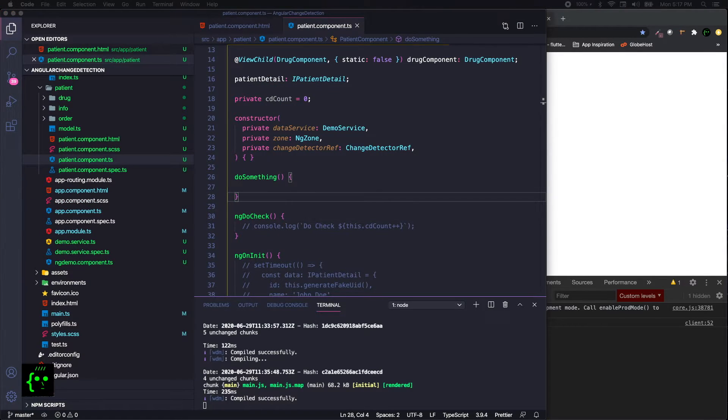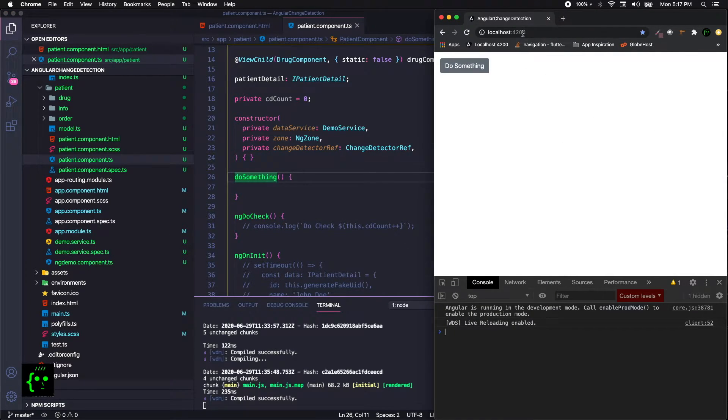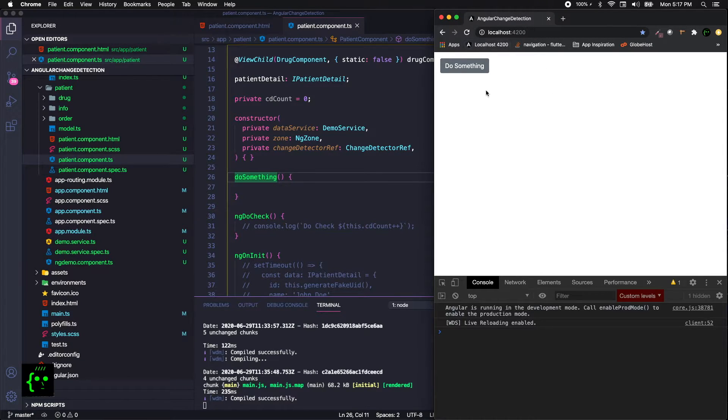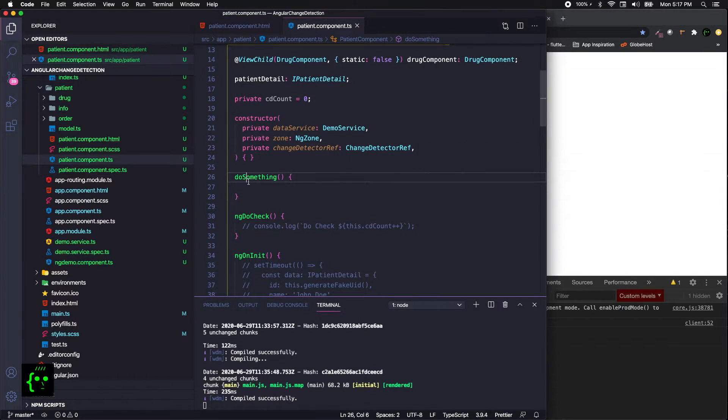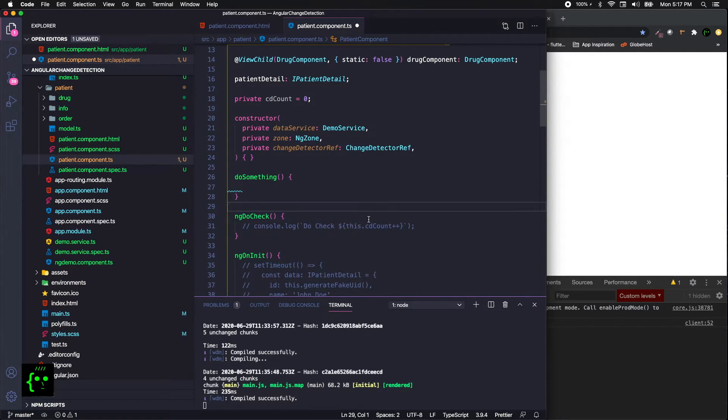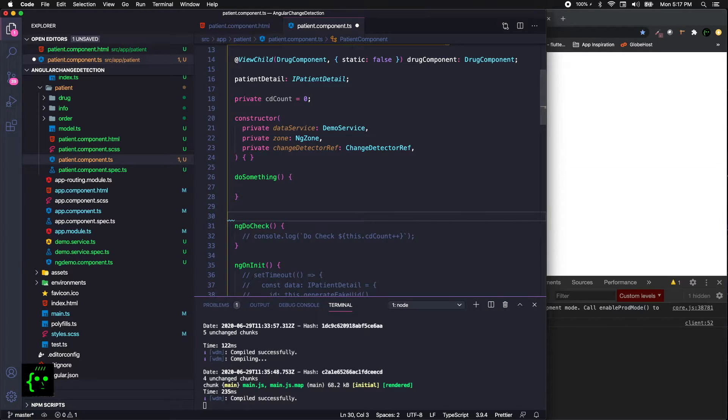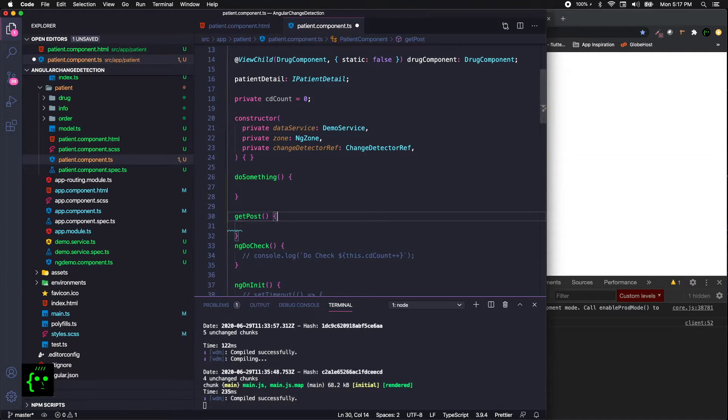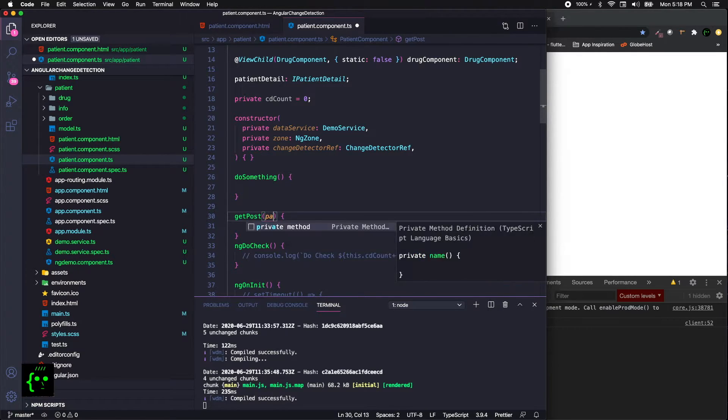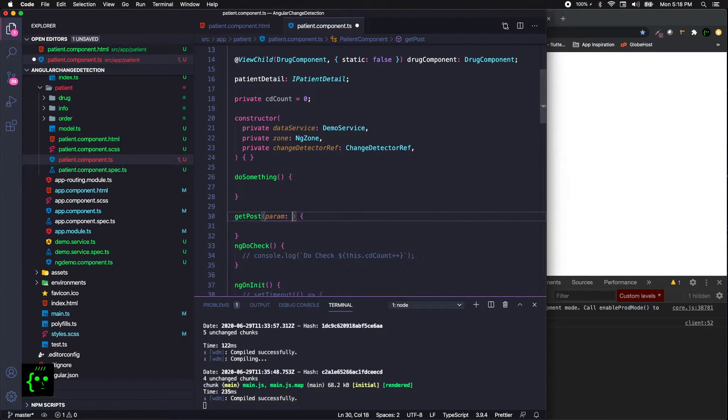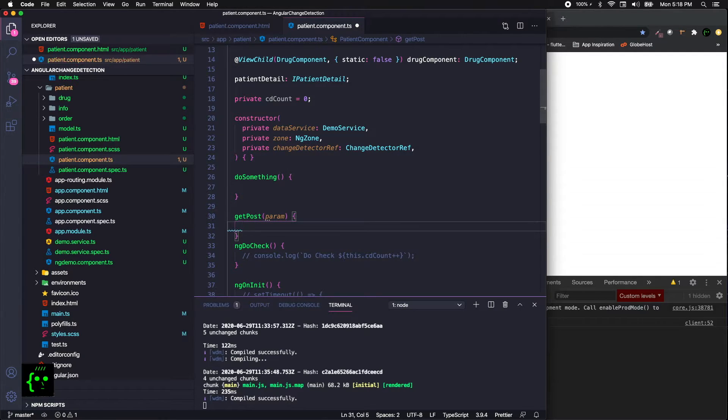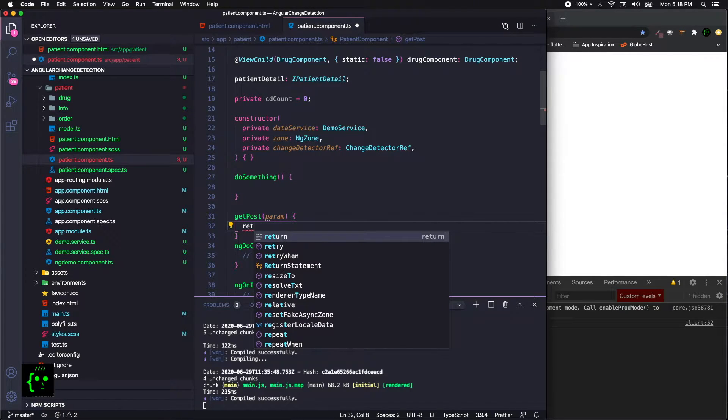So let's move on to the other bits. This is the previous one that we have seen in the change detection tutorial. We're going to leverage that, so we'll be having a do something method. Now, what exactly are we planning to do? Let's say you have a method called getPost, and in getPost you might be trying to send some data, for example a param. Let's keep it like that, and it just returns something after some validation.